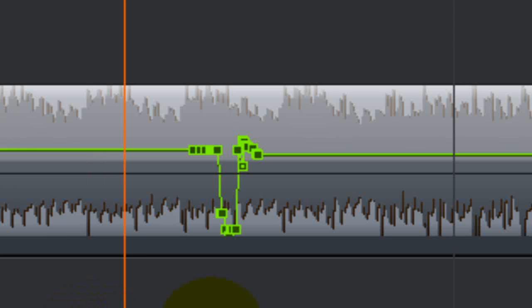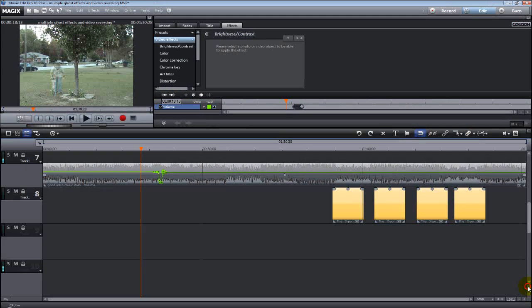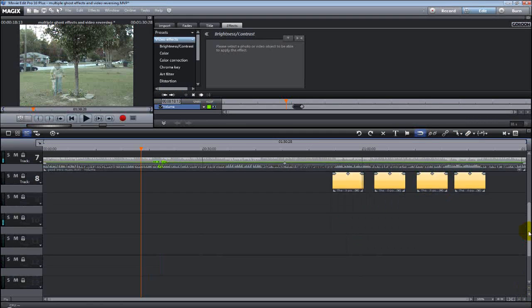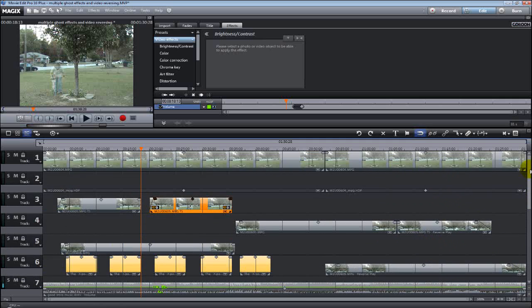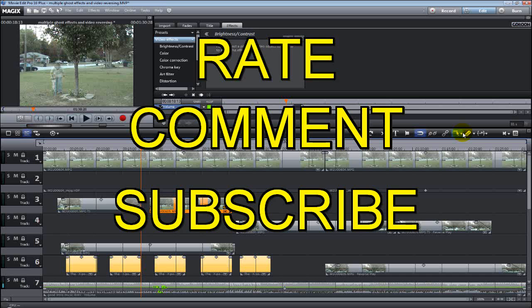But anyway, that was it in a nutshell. I hope you enjoyed this quick tutorial on the mouse functions in Movie Edit Pro and look forward to some more quick tutorials from me real soon. As always, please remember to rate, comment, and subscribe to support my channel here, and we'll see you later on the tube, okay?